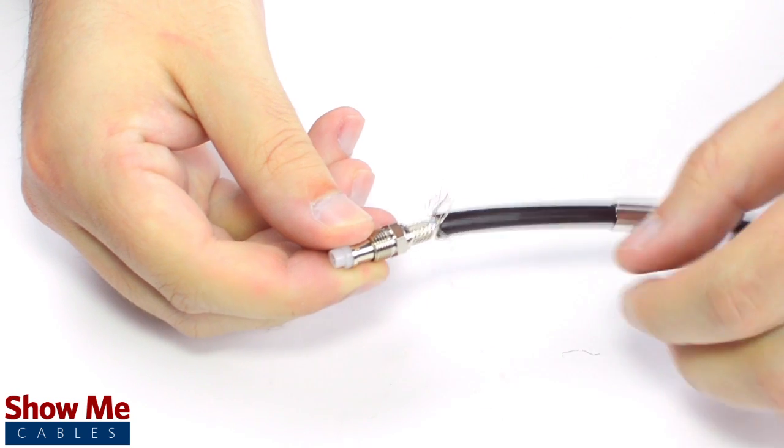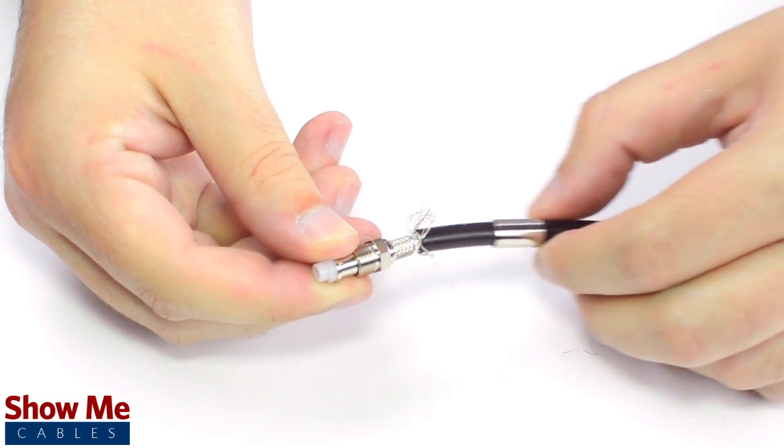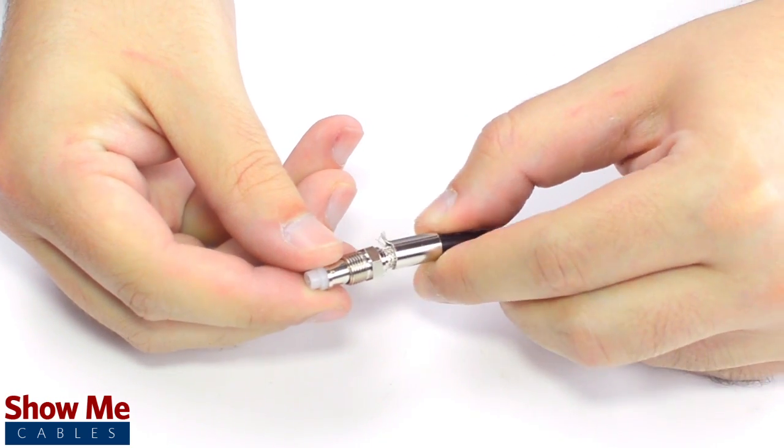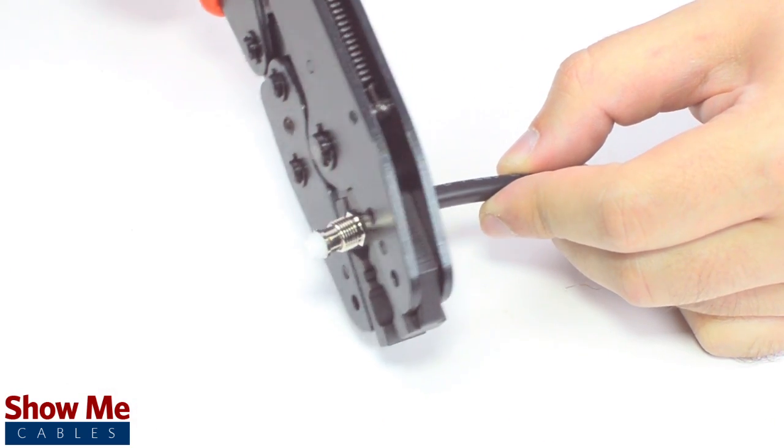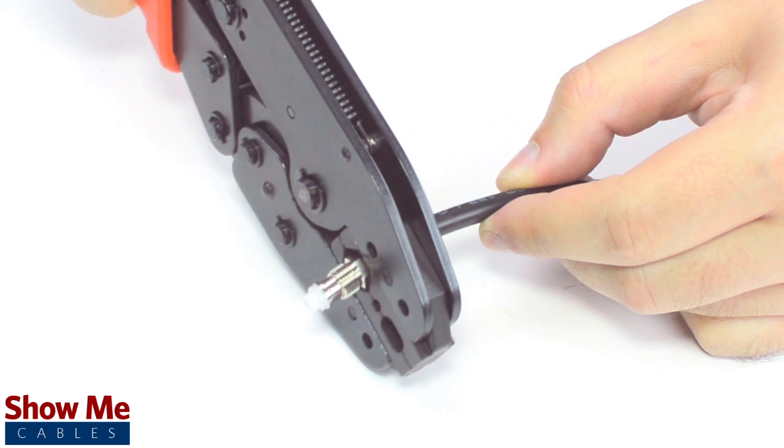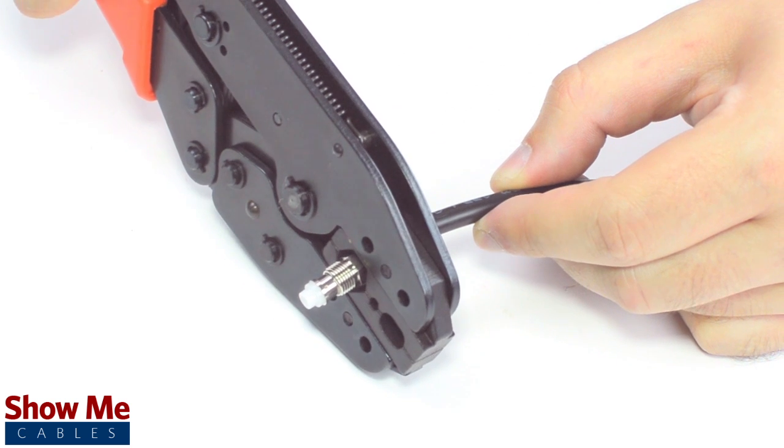Then slide the ferrule up to the base of the connector, folding the shield with it. Crimp the ferrule onto the outer jacket to complete termination.